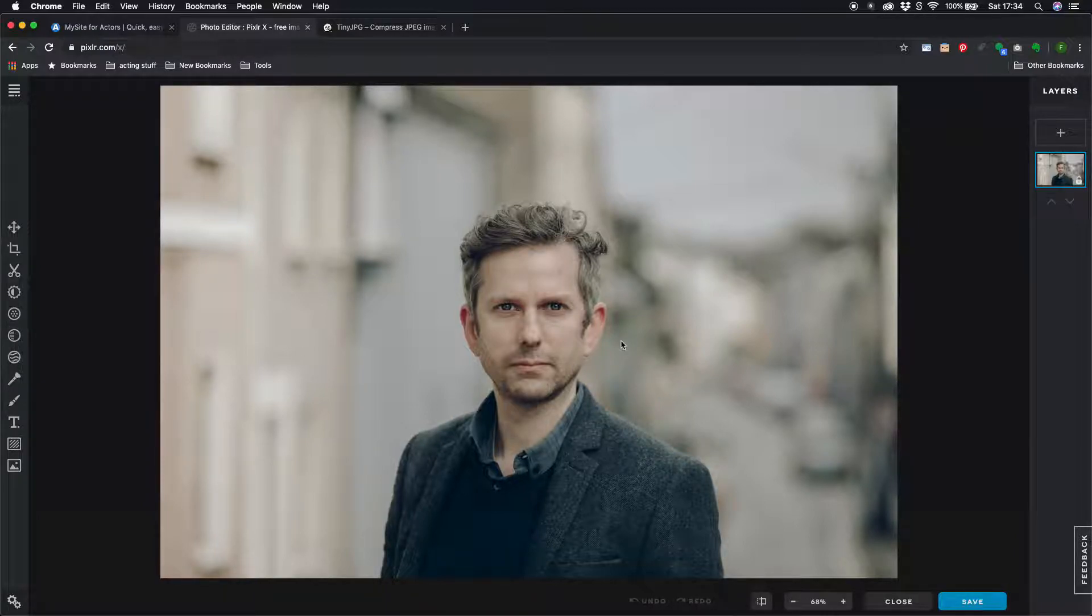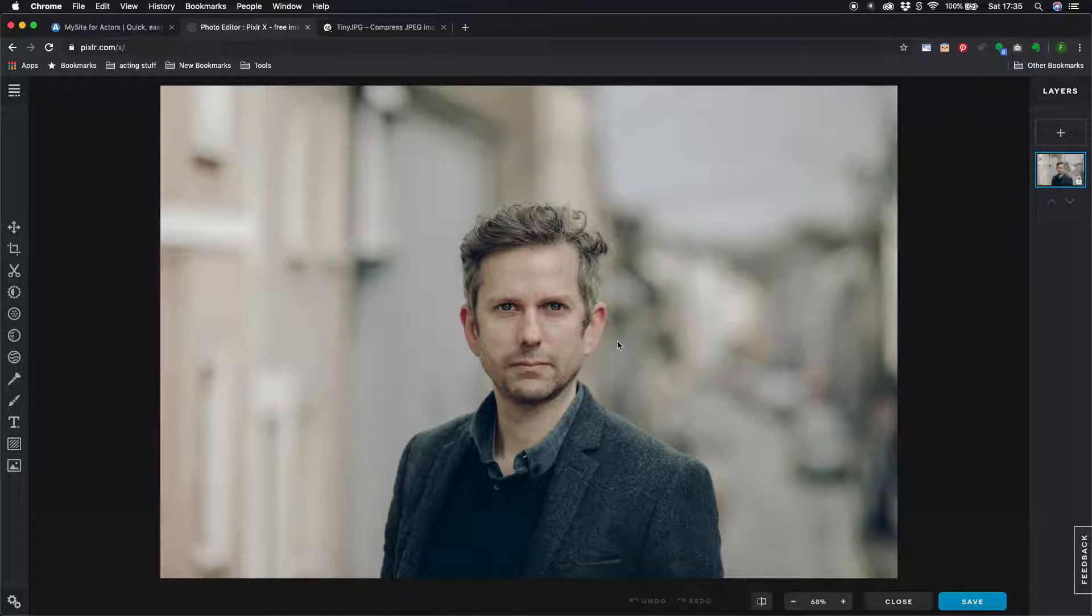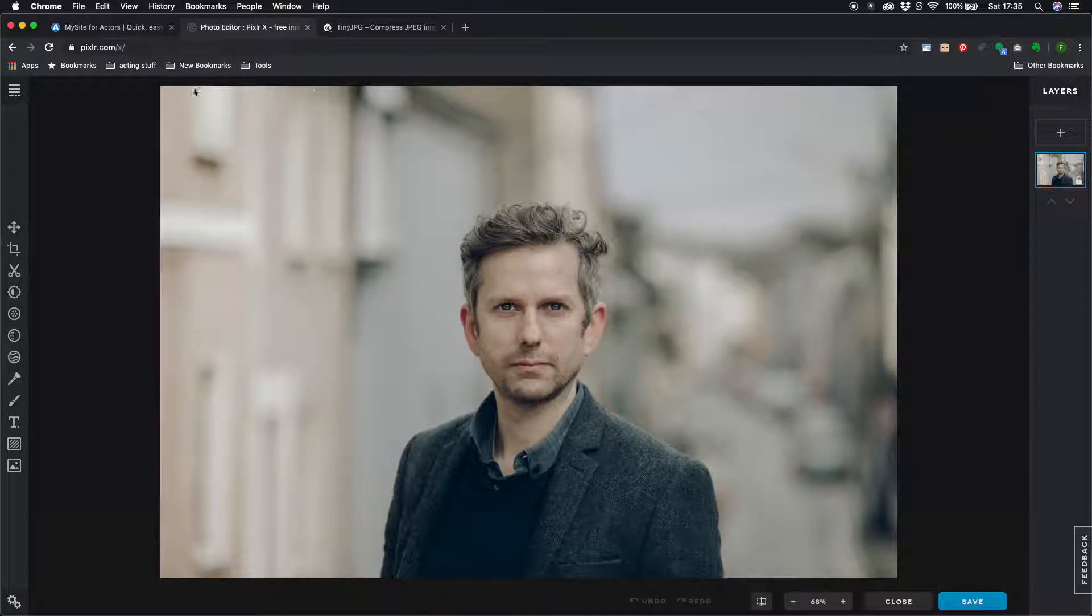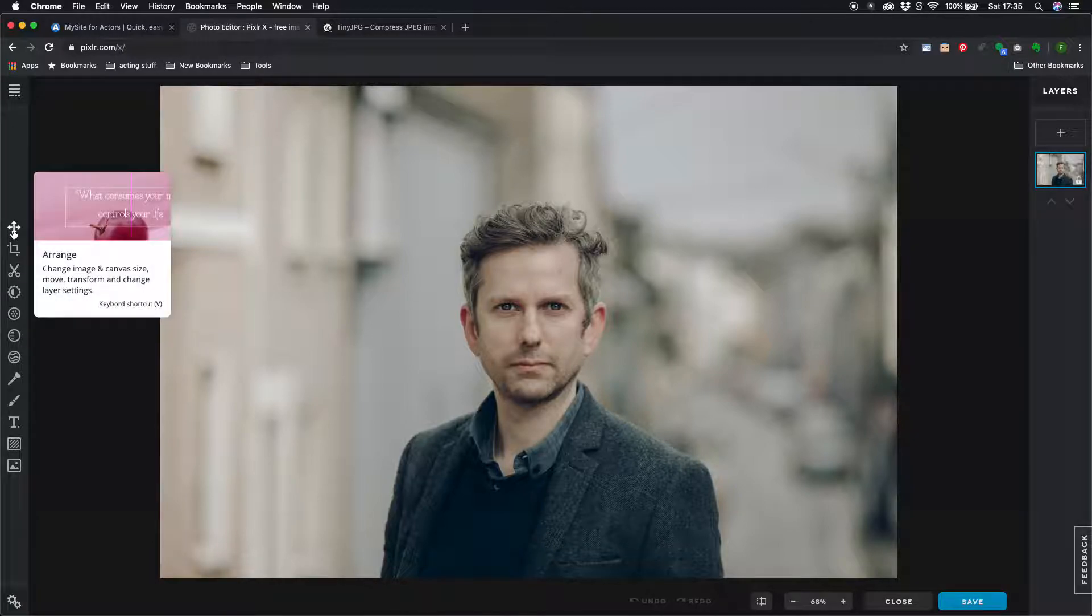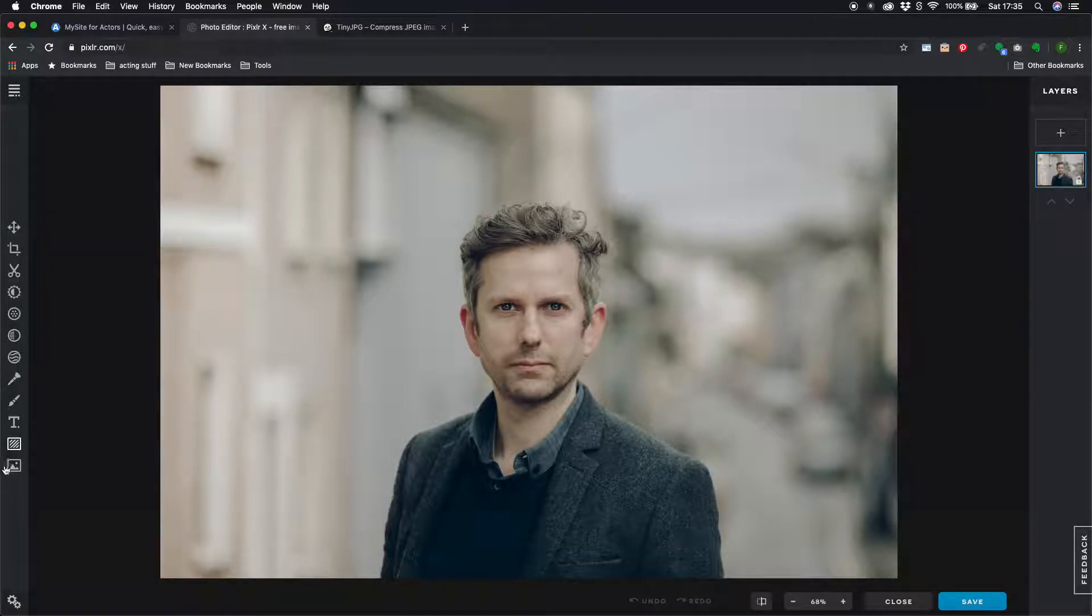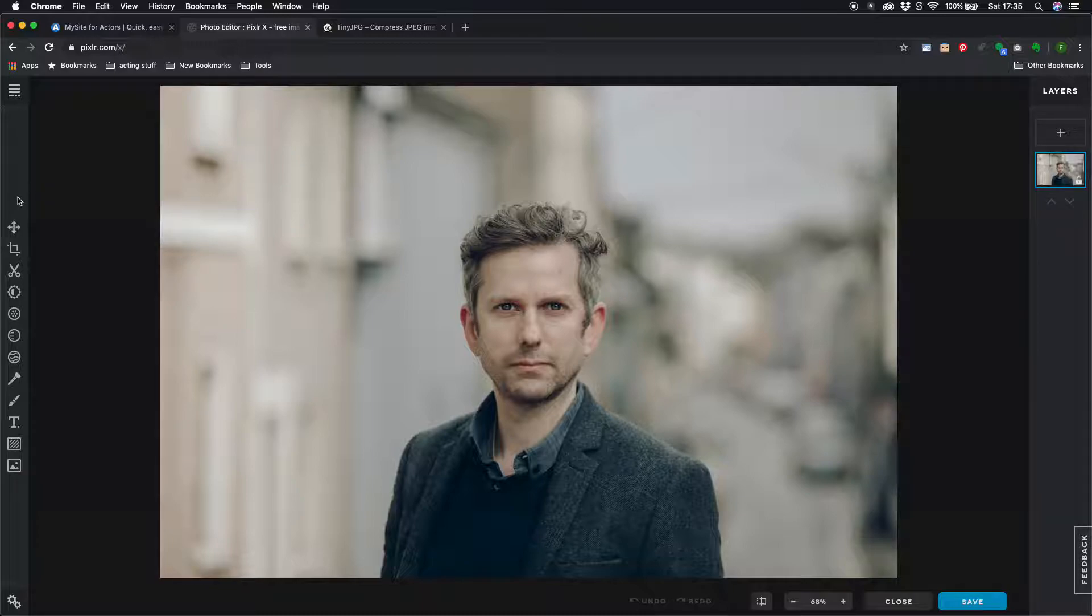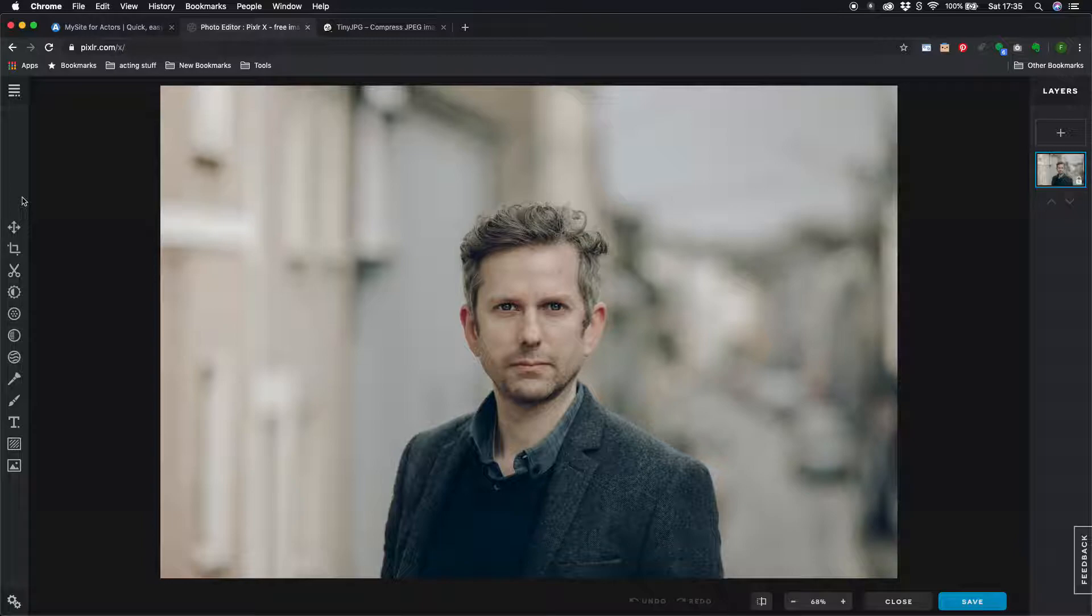One thing to be aware of is if your image isn't starting out as quite as large as mine was then you might not get that automatic resize option in which case you just come over here to the tools. Now there's loads of tools in pixlr.com I'm not going to go through them all but there's all kinds of tools there for cropping and coloring and everything so it's well worth exploring but we'll just deal with resizing at the moment.